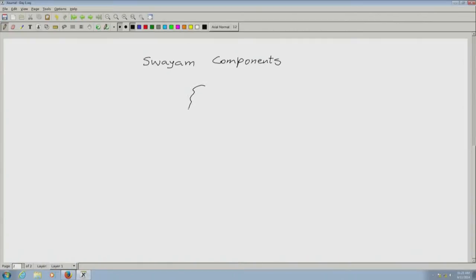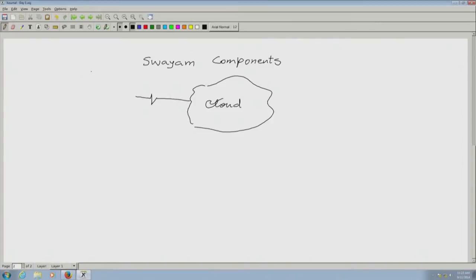Let me start describing the Swayam components. Any MOOC usually has two major portions. The entire thing will be set up on a cloud, which is nothing but a server farm accessed through the internet by students. These learners could be 10,000, 20,000, 2 lakhs — it is not uncommon in India for one popular course to have as many as 10 lakh students. These are the kind of numbers our country needs to handle.